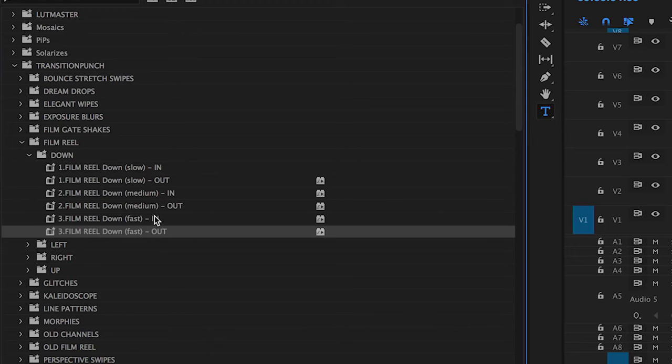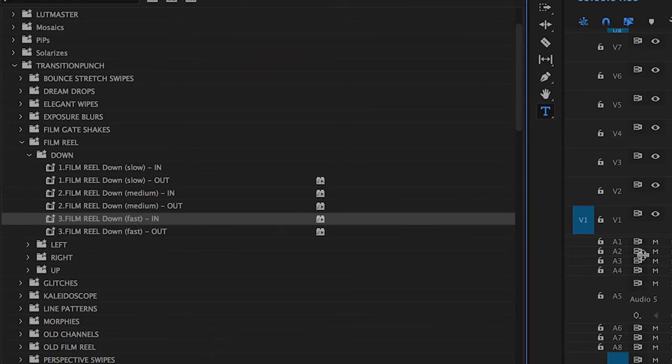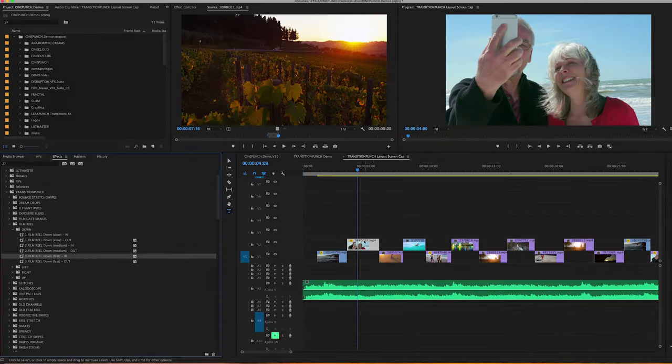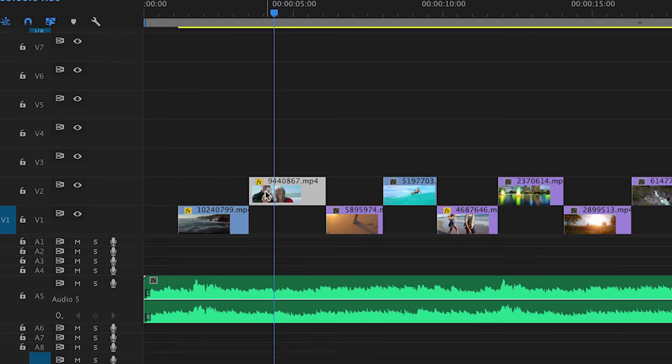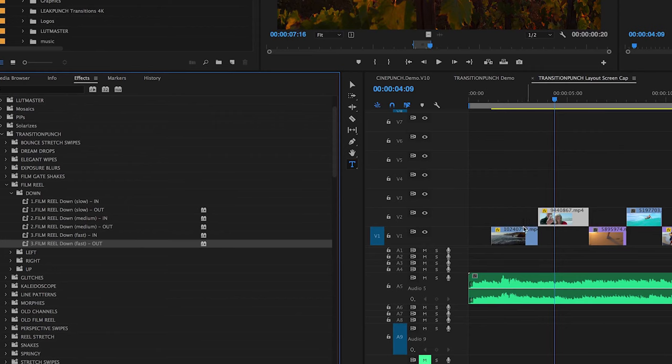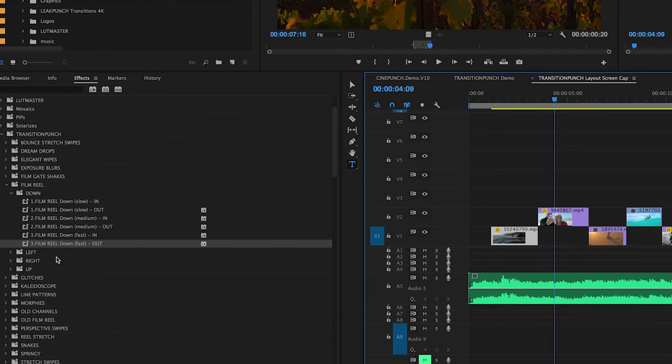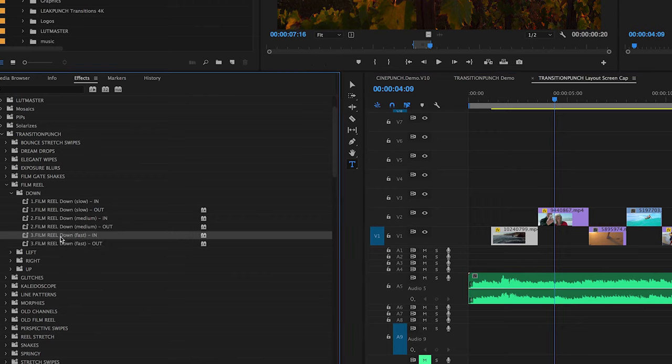Each one is going to be labeled in point and out point. The in point is going to be the second shot. So imagine the effect moving out of the shot and the effect then moving into the shot.